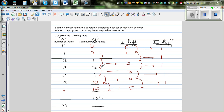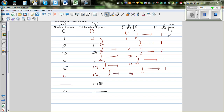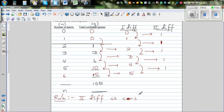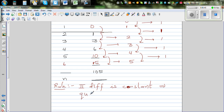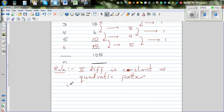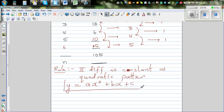Now here is the rule to remember: if the second difference is constant — if it remains the same and doesn't change — you can say this is a quadratic. This implies this number pattern is a quadratic number pattern.